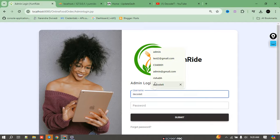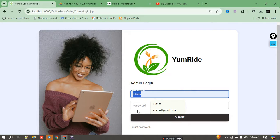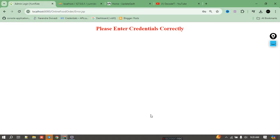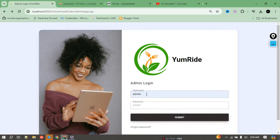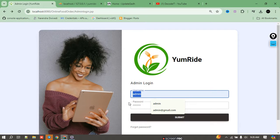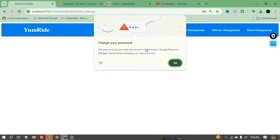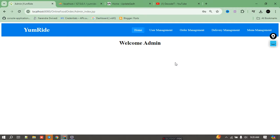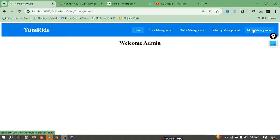To login as admin, I click on the admin link and use the admin username and password. Now I've opened the admin module. The admin has all these authorities: he can check all user orders, manage delivery, and manage menu items.